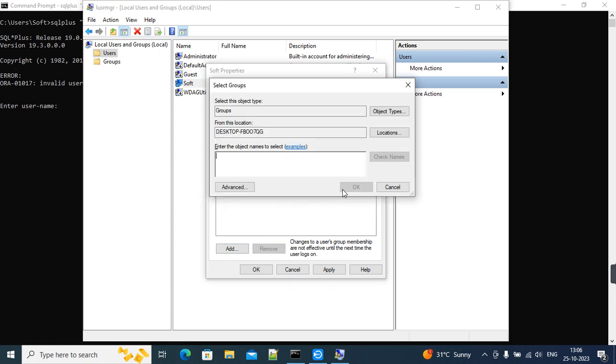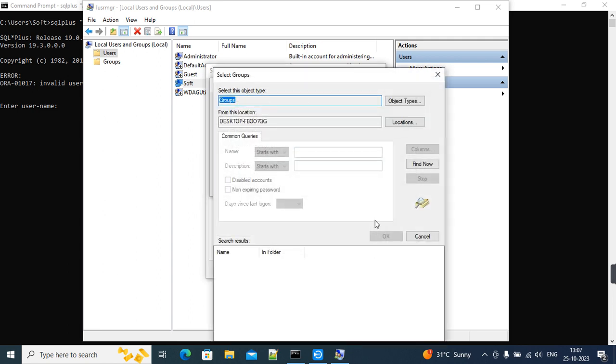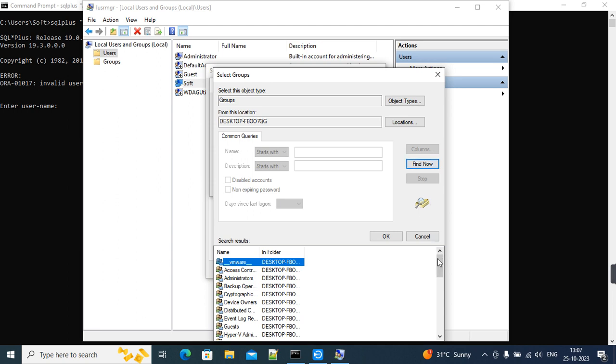Most of the Oracle-related groups we need to add here so that it can access everything on the database level.